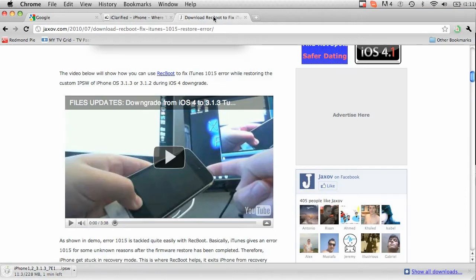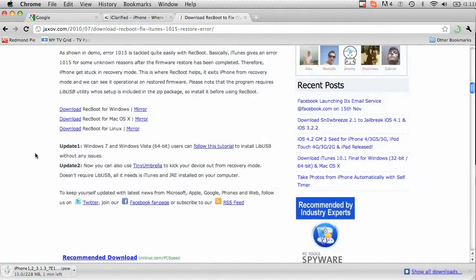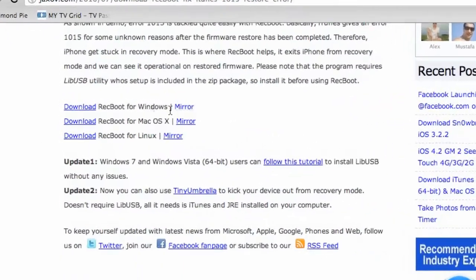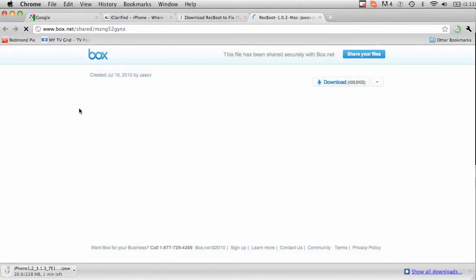Also you're going to want to get Recboot, so go down whether on Mac or PC, click the link that suits you best and download that to your desktop as well. Remember to install this program.